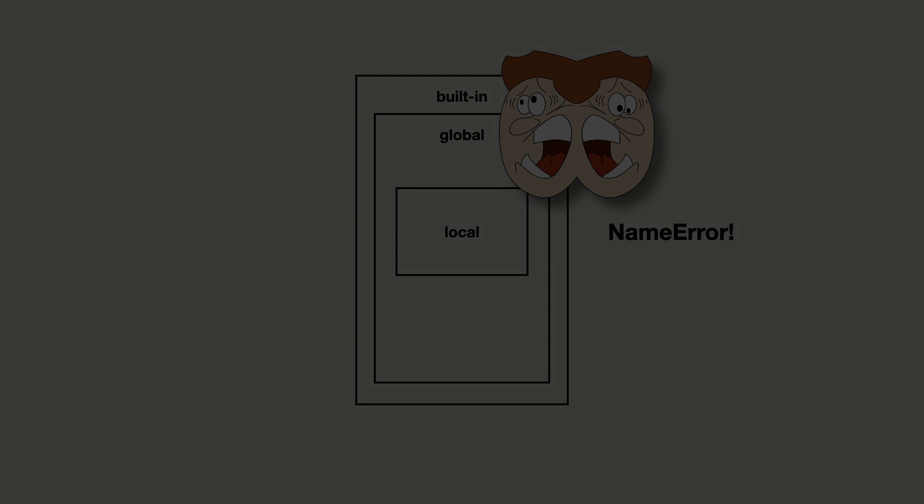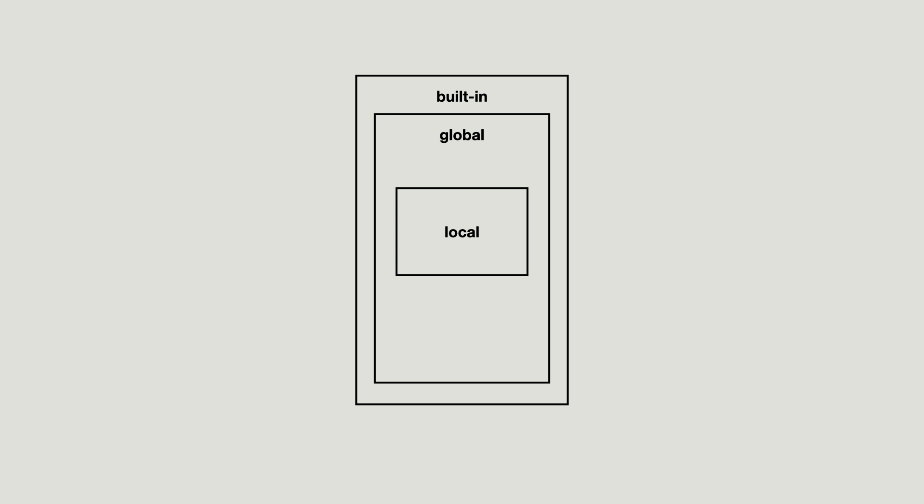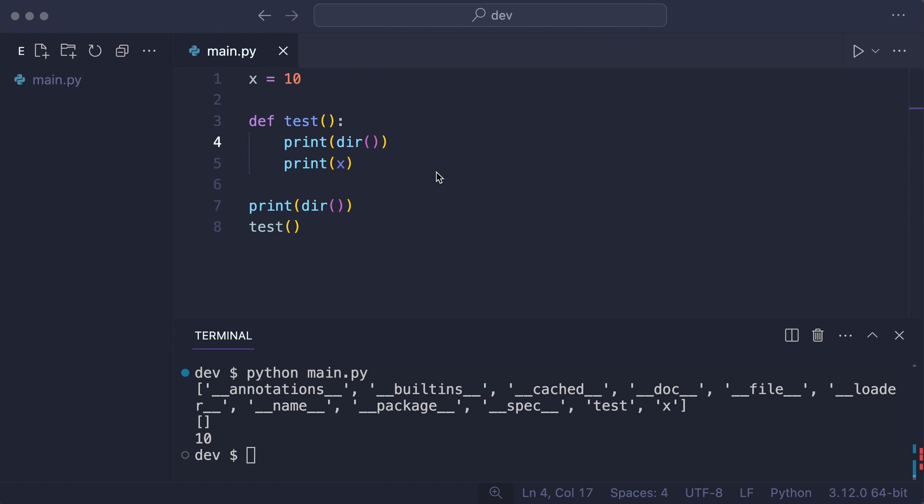There is no limit to the amount of local namespaces. As you already saw, functions create their own local namespace. But you can also manually create namespaces to organize your code. And one way to do this is with modules.